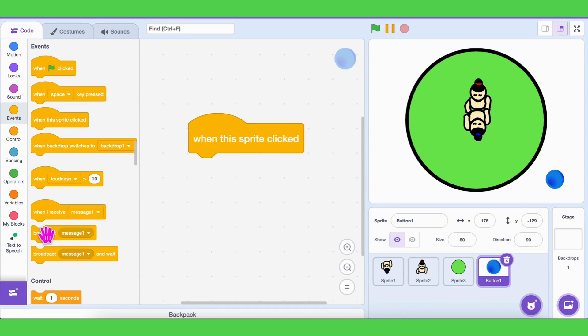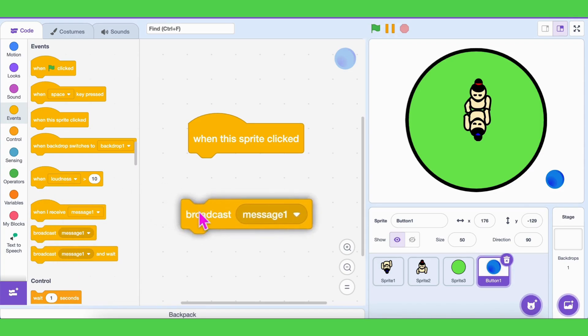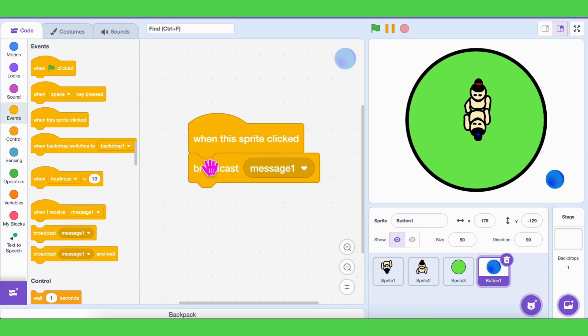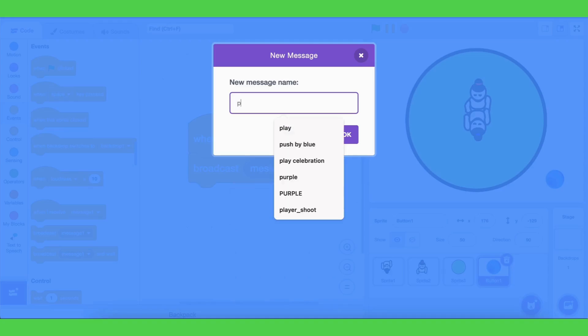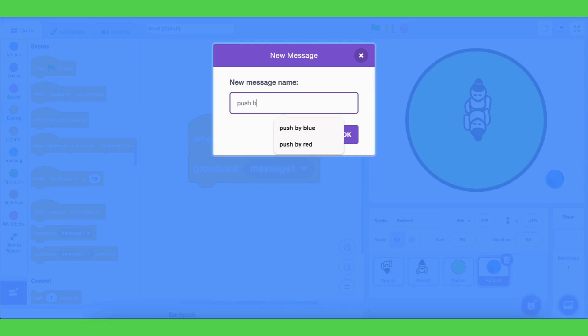Instead, when the button is pressed, the blue player and red player must move. So the button will send a message. Let's name it 'push by blue.'